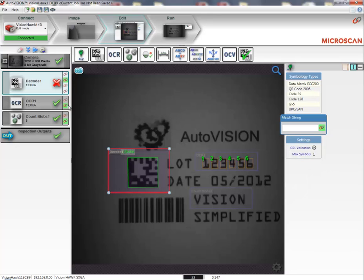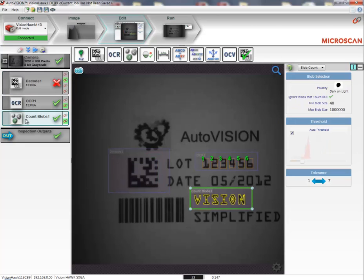I'll do the same thing for the count tool. I'll click on the count tool, and then I'll set a minimum and maximum count for this tool.